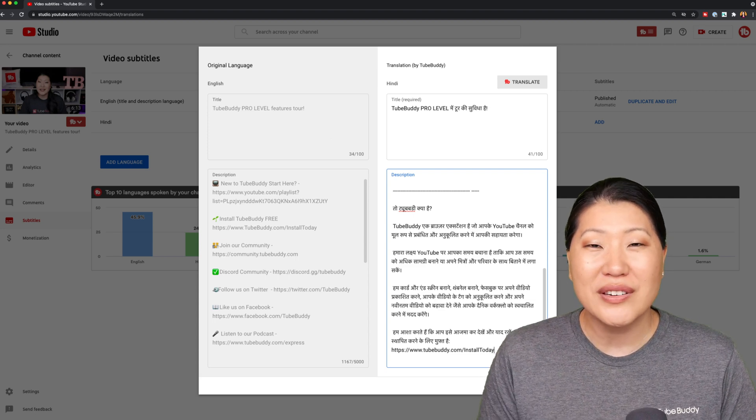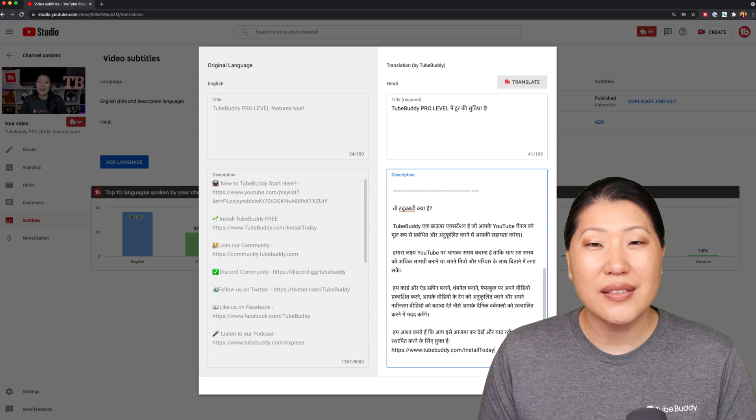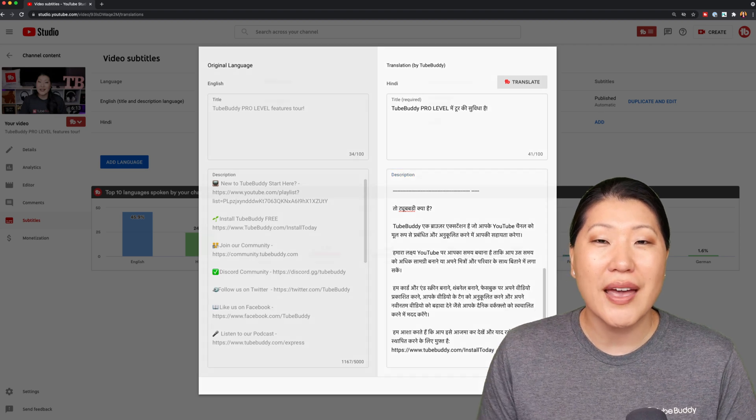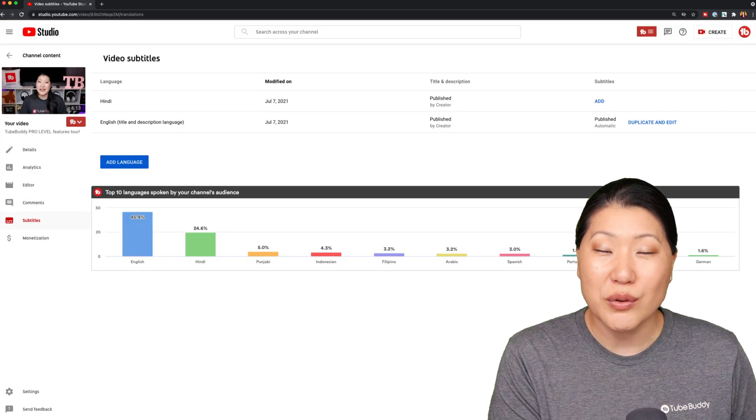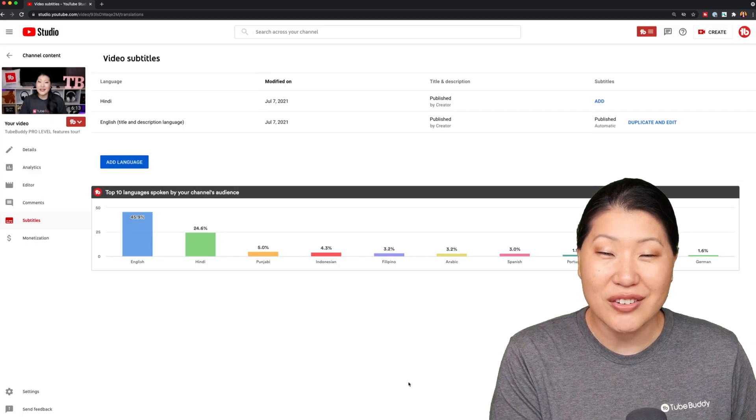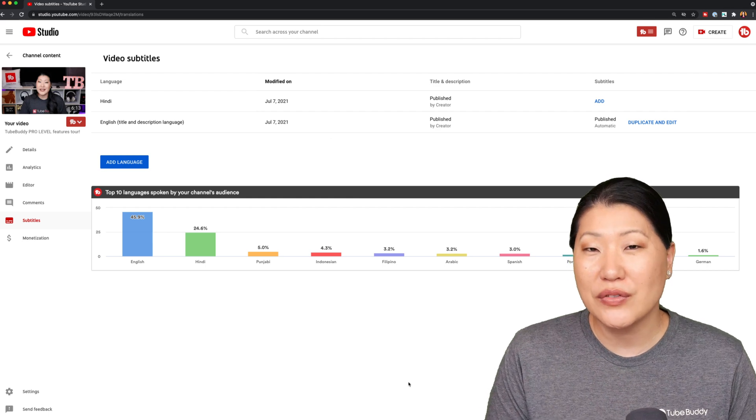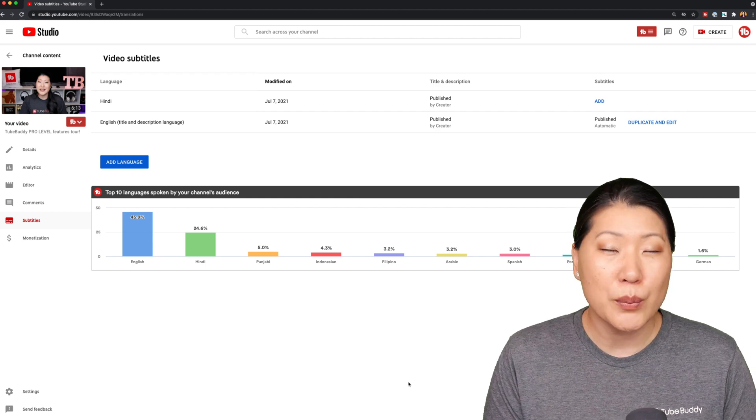One limitation to note is that with auto translations and with the auto tag translations, you are limited to 50 translations per day.